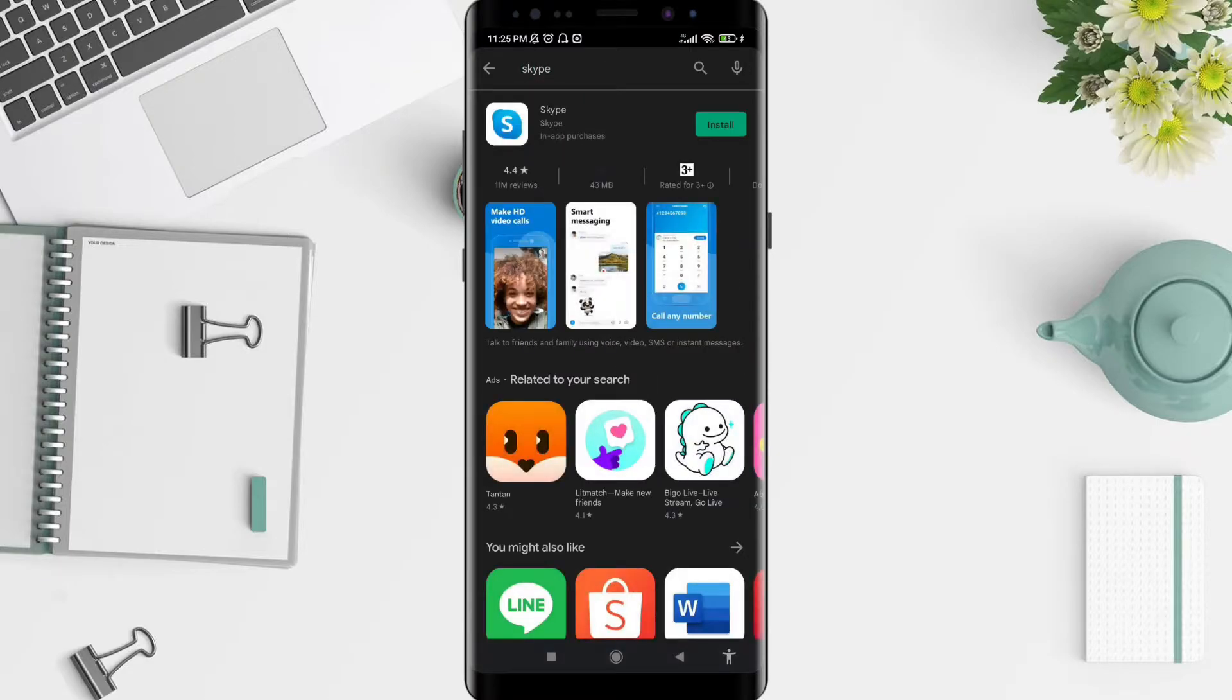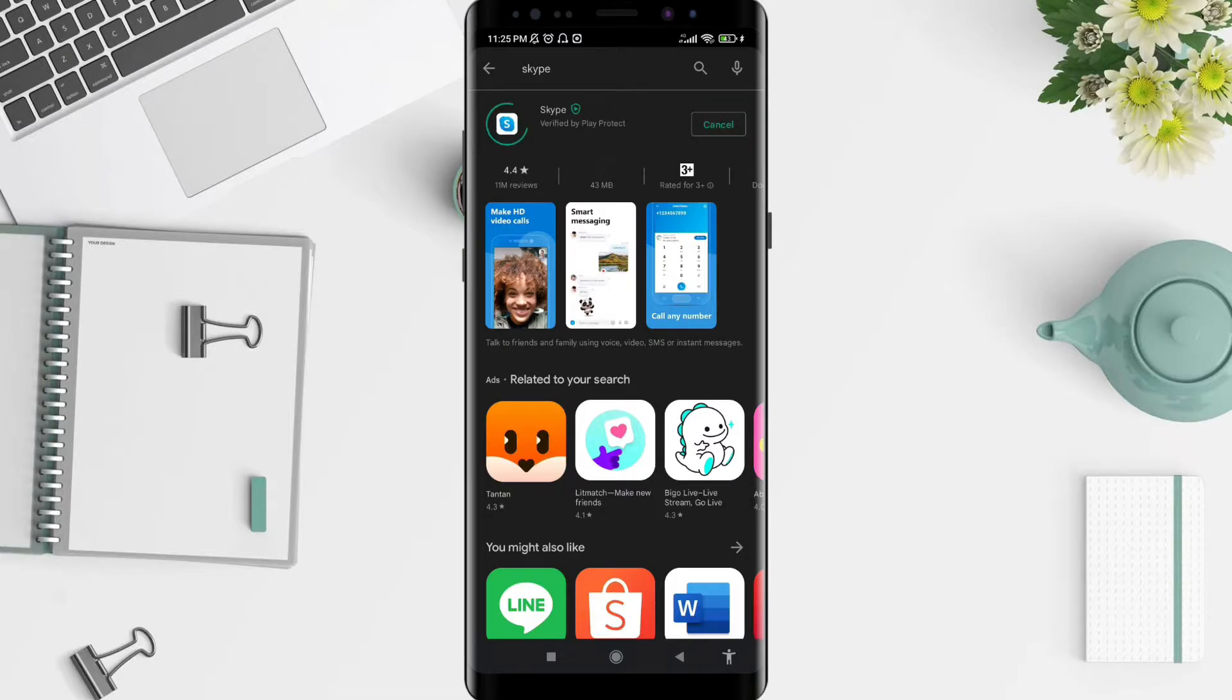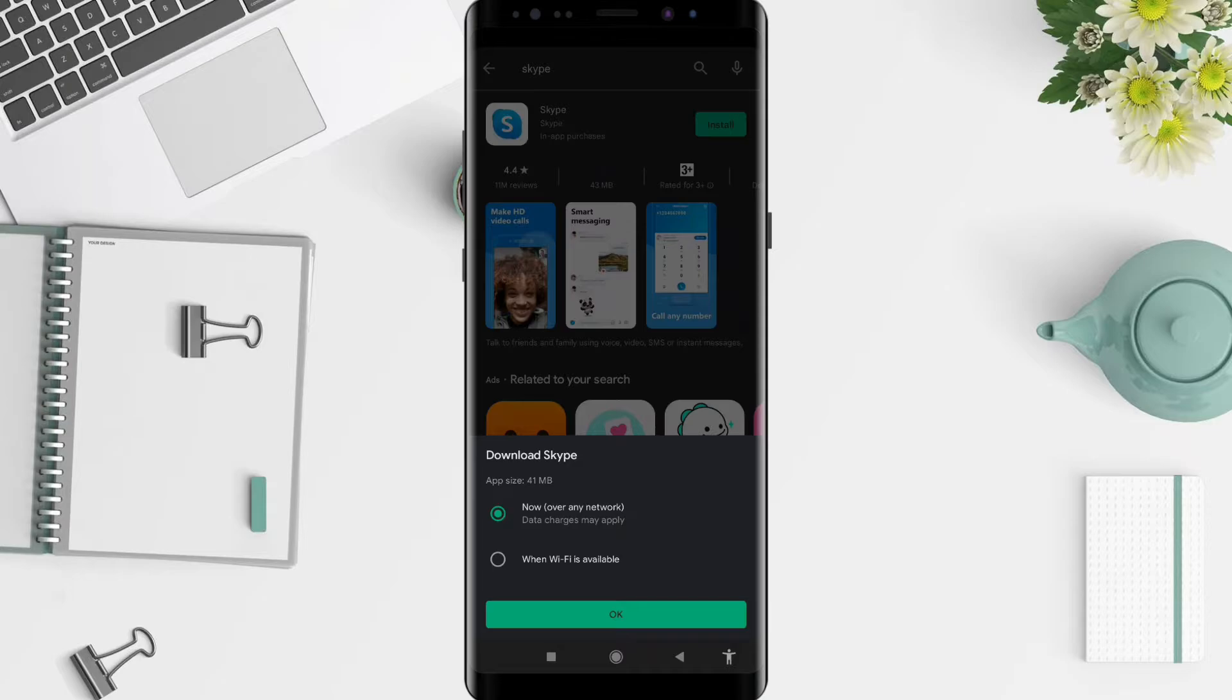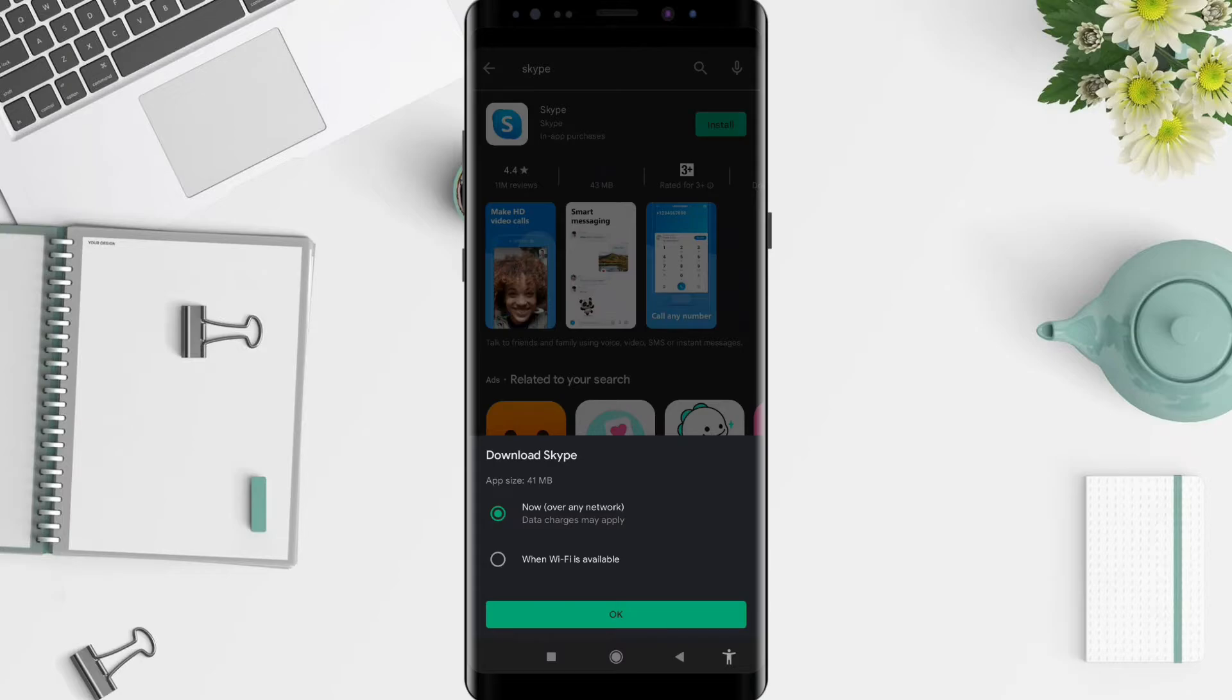And please install it, tap on Install. Okay, there are two options for you. The first one is over any network, and the second one is when Wi-Fi is available. The first one means you no longer need to check if Wi-Fi is available or not, you just have to make sure you have a data connection.